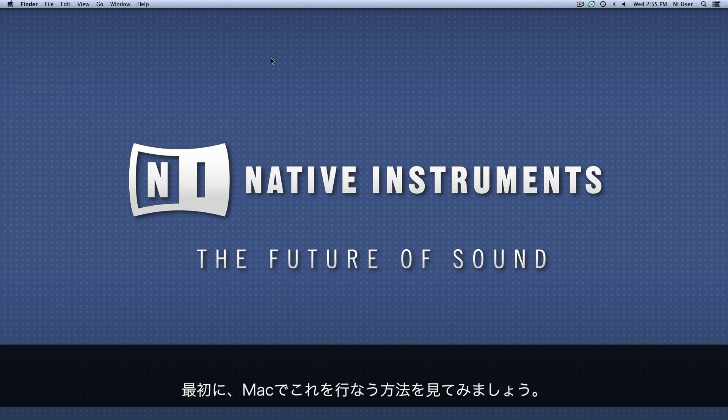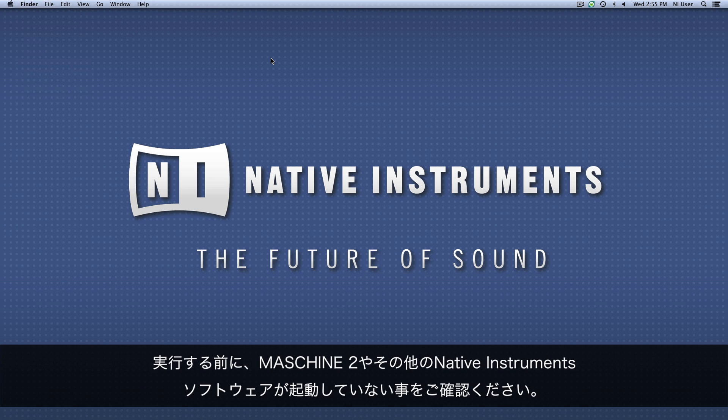First, let's look at how to do this on a Mac. Before you do anything, make sure Machine 2 or any other Native Instruments software is not running.